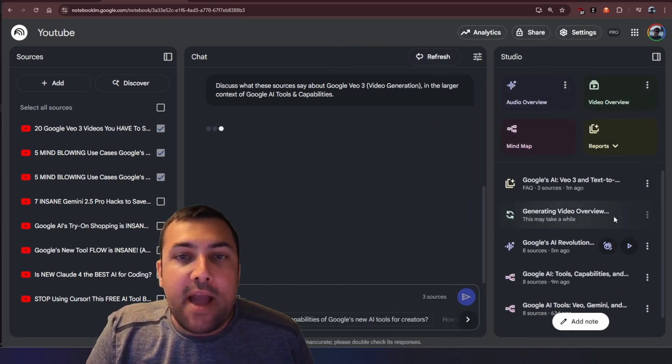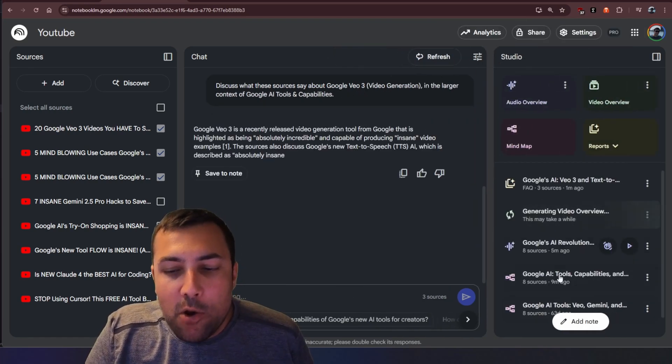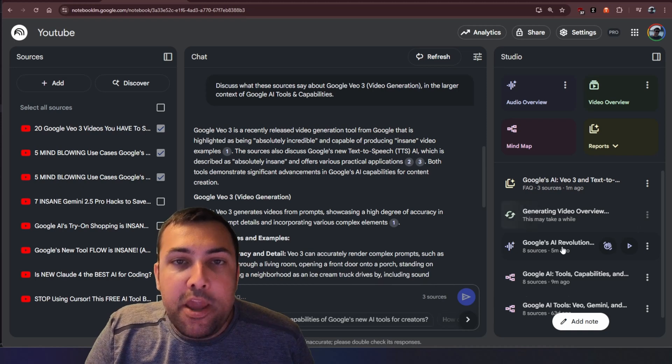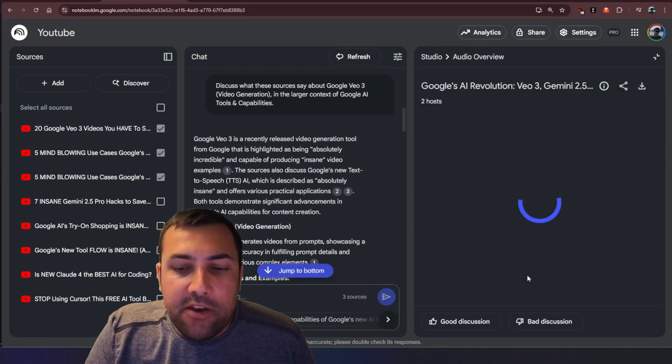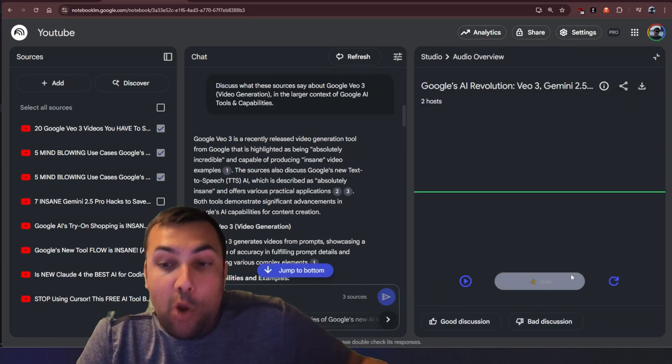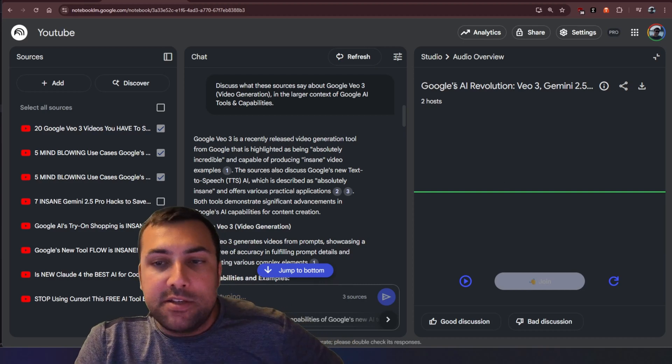We can go back to the home page of studio and we can see the audio where it plays or we can hit interactive and we can start jumping and talking to our audio overview and directing the conversation.